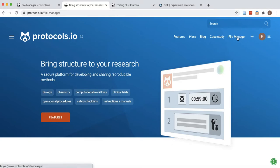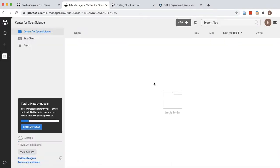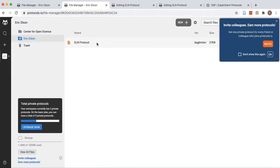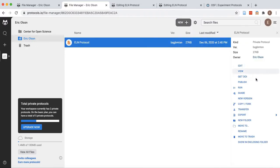Log into your Protocols.io account and navigate to your file manager. Choose one of your team or personal workspaces and choose a protocol or create a new protocol.